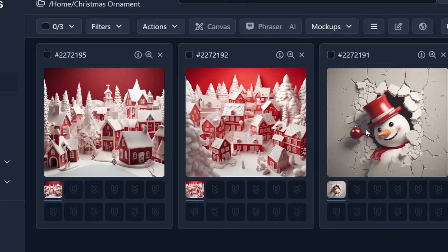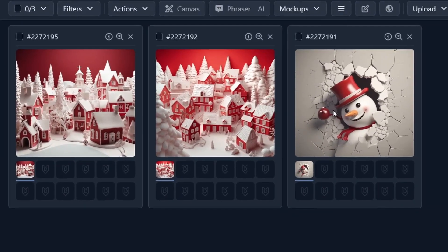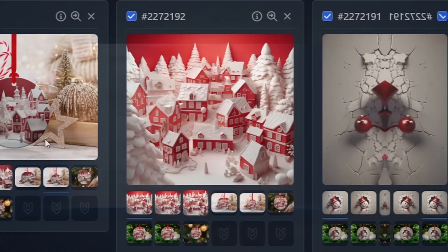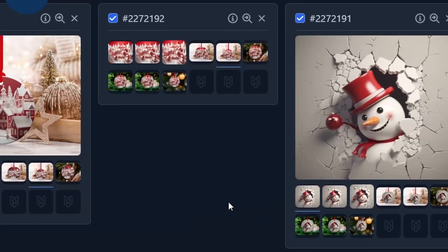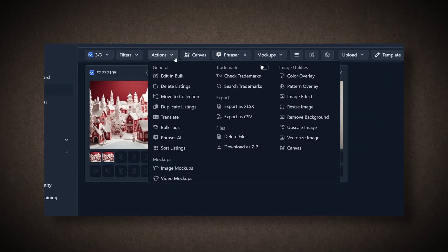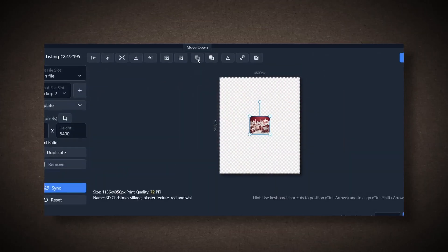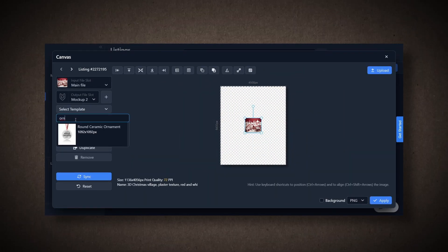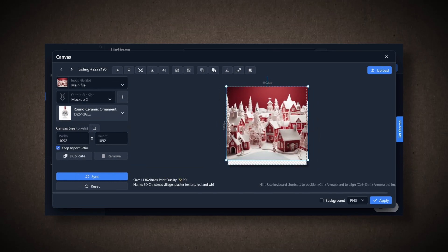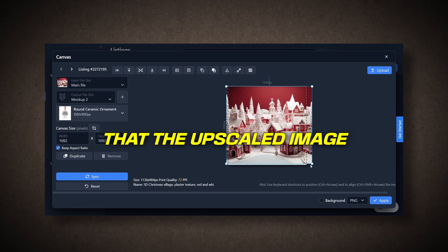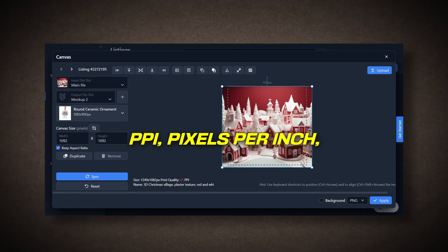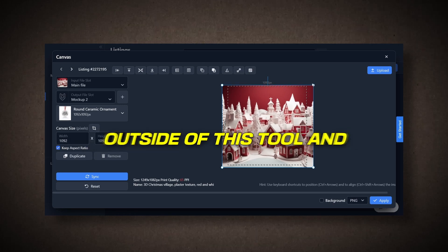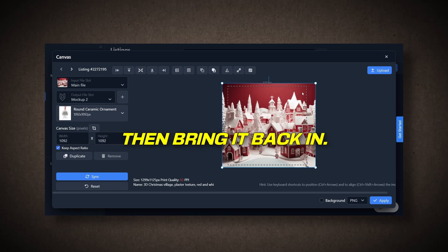Now, assuming you want to use the images as they are without removing the background, the next step would be to resize them to fit the Christmas ornament mock-ups in your designs. To do this, go to Actions again, and select Resize Image. Then, navigate to the canvas and choose a suitable template, ensuring it fits the ornament. Adjust the image placement accordingly. Remember, it's crucial that the upscaled image is clear enough. If the PPI, pixels per inch, is dropping, you may need to enhance it outside of this tool and then bring it back in.